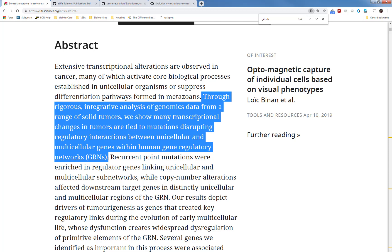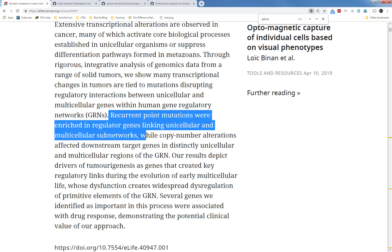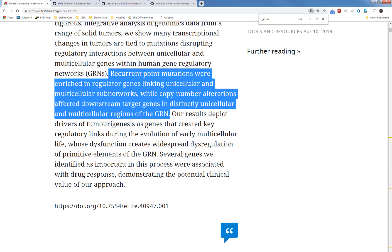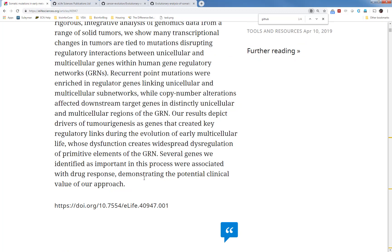Here, GRN is short for gene regulatory network. Recurrent point mutations were enriched in regulatory genes linking unicellular and multicellular subnetworks, while copy number alterations affected downstream target genes in distinct unicellular and multicellular regions of the GRN. Our results depict drivers of tumor regenesis as genes that created key regulatory links during the evolution of early multicellular life, whose dysfunction creates widespread dysfunction of primitive elements of the GRN.